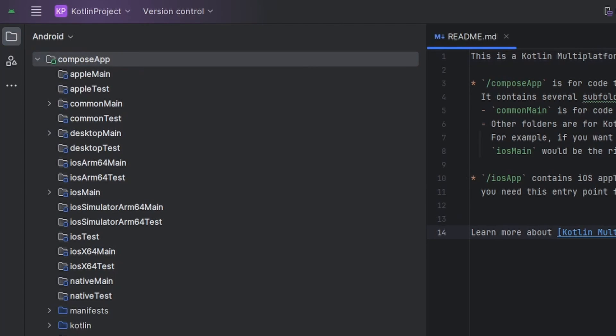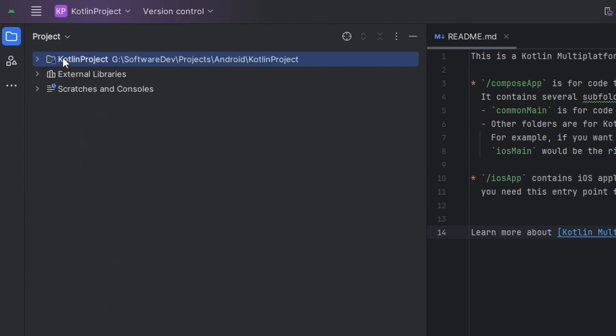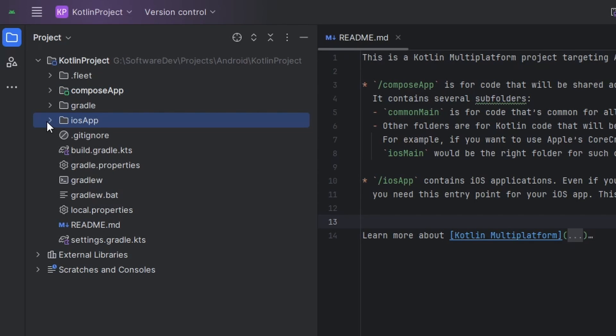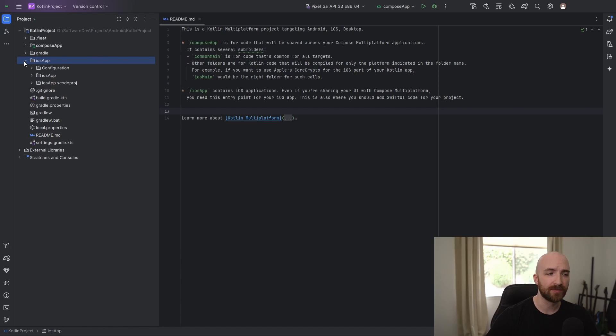Once everything's finished setting up, navigate up to this corner where it says Android, select the drop down, and then choose project. In here, you can see that you have the compose app directory. You can think of that as your main directory for your whole project. You also have this iOS app directory, which contains your Xcode project. However, you shouldn't have to worry about it too much because most all of our code can be written in the shared project folder.